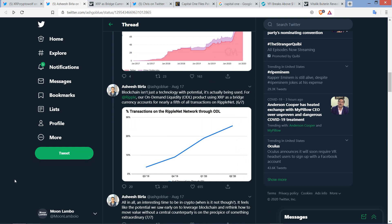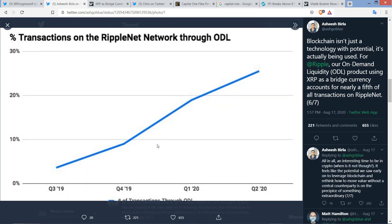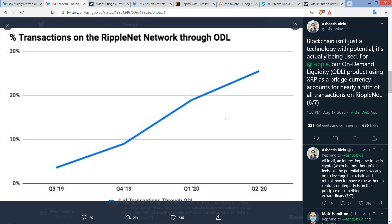Check this out. For Ripple, our on-demand liquidity, or ODL for short, the product using XRP as a bridge currency accounts for nearly a fifth of all transactions on RippleNet. Look at this. It's showing the earliest quarters Q3 2019. You could say under 5% in Q3 of just last year. And I know he said one-fifth, and I'm a little confused by that. Because according to this chart, it's actually more like a little over 25% or a little over one-fourth of transactions on RippleNet. Not one-fifth. Even more than what's cited according to this particular chart here.